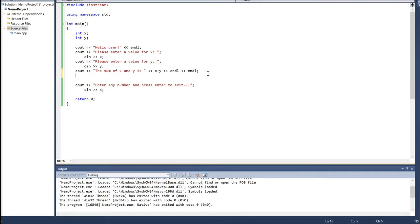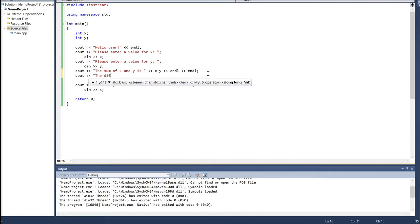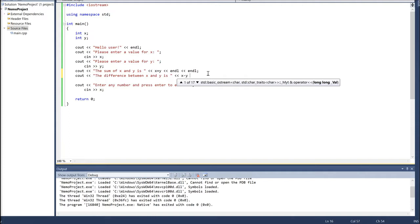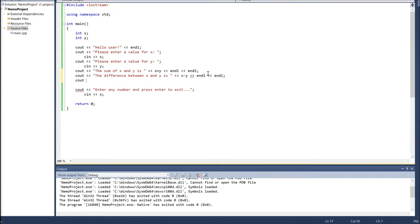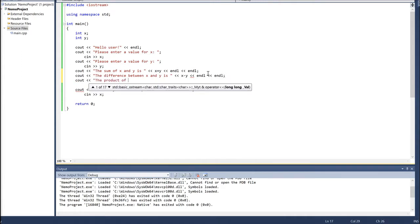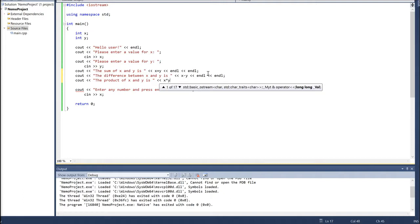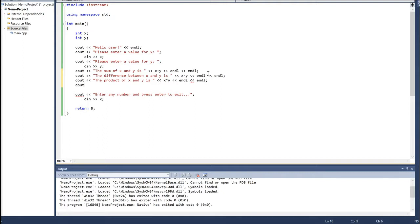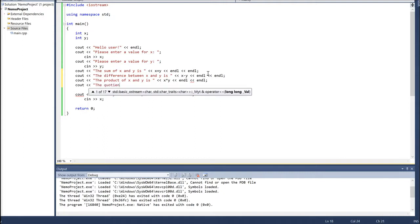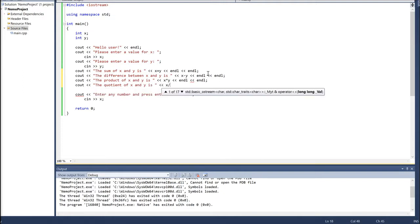We can also display the difference between these values. For example: 'cout << "The difference between x and y is" << x - y'. Then we can display the product: 'cout << "The product of x and y is" << x * y'. Multiplication in C++ is represented by the star symbol, which is the same in many programming languages. We can also display the quotient: 'cout << "The quotient of x and y is" << x / y'. Division is represented by the forward slash.